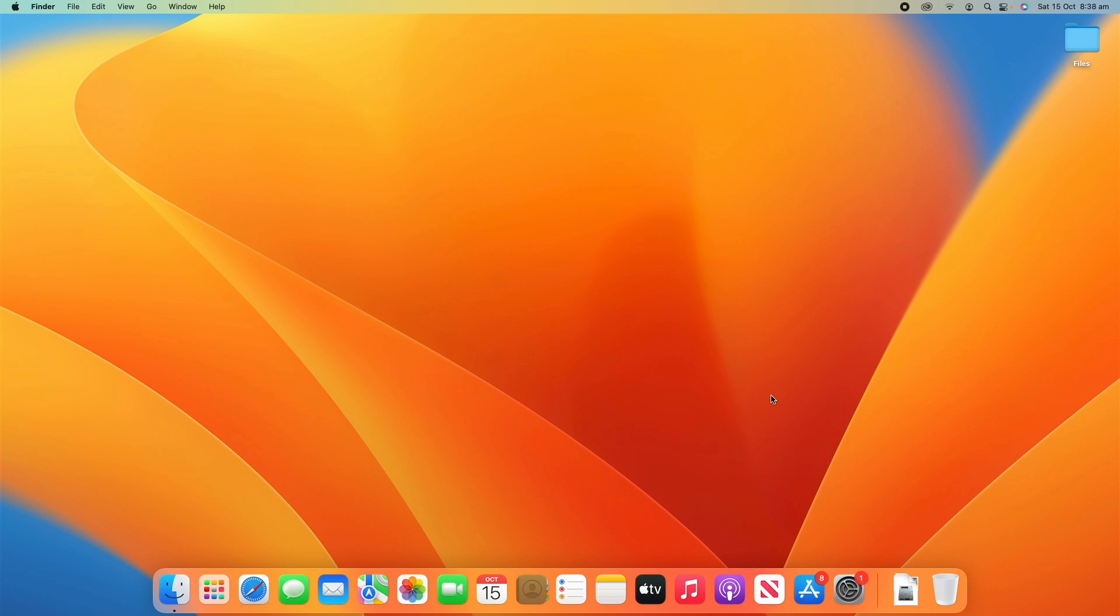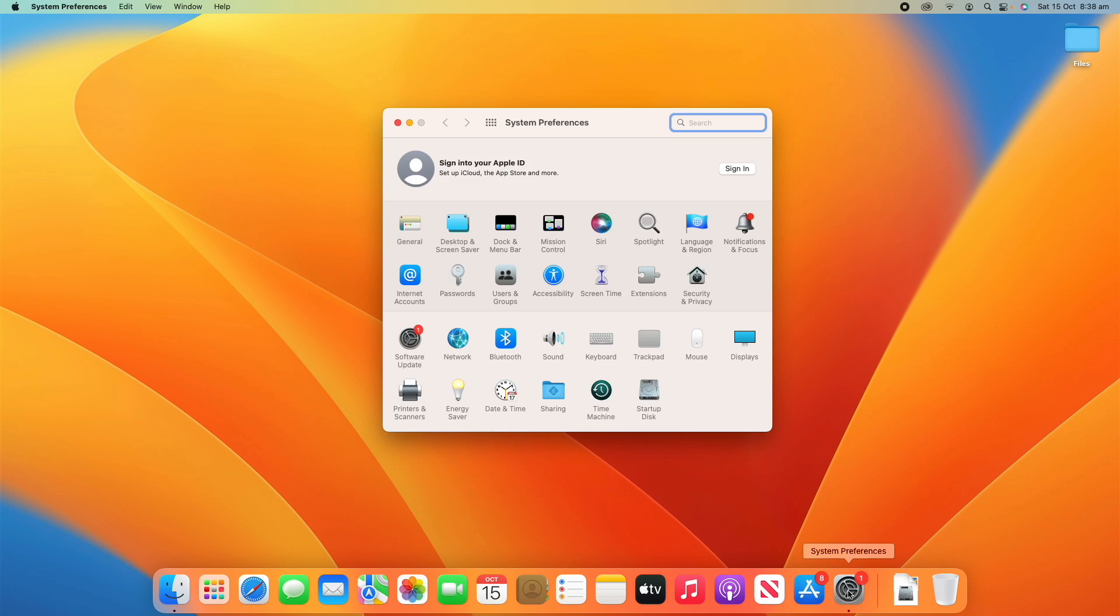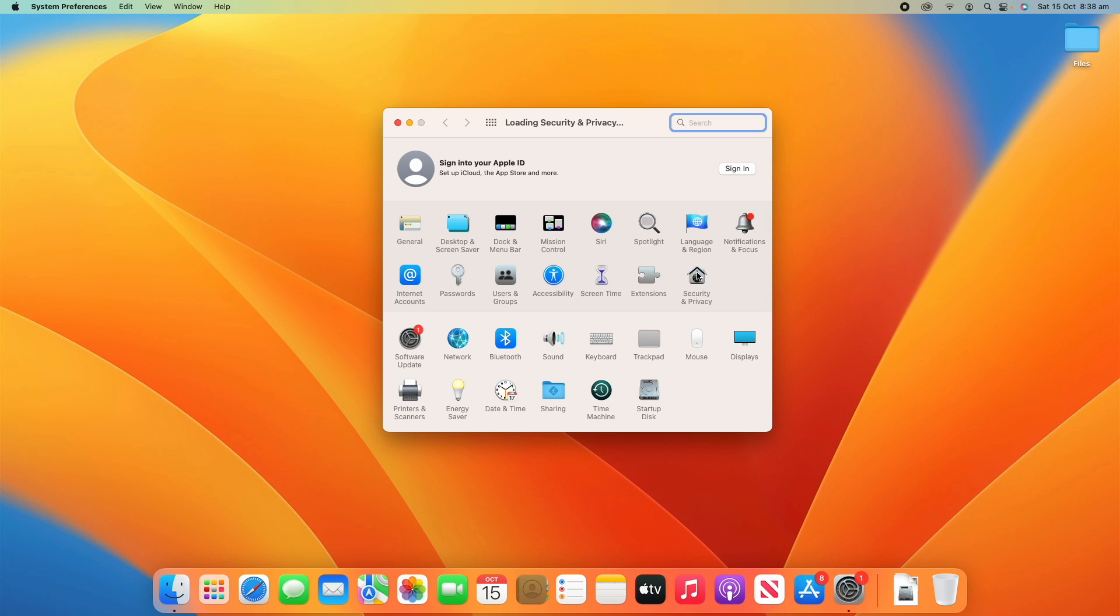All right, so to access security and privacy settings, what you need to do is go to System Preferences, or on macOS Ventura it'll be called System Settings. And then find on your settings menu the security and privacy settings, which is located just here. But on macOS Ventura it will be all on the left side, so you can find it wherever it is on your operating system.